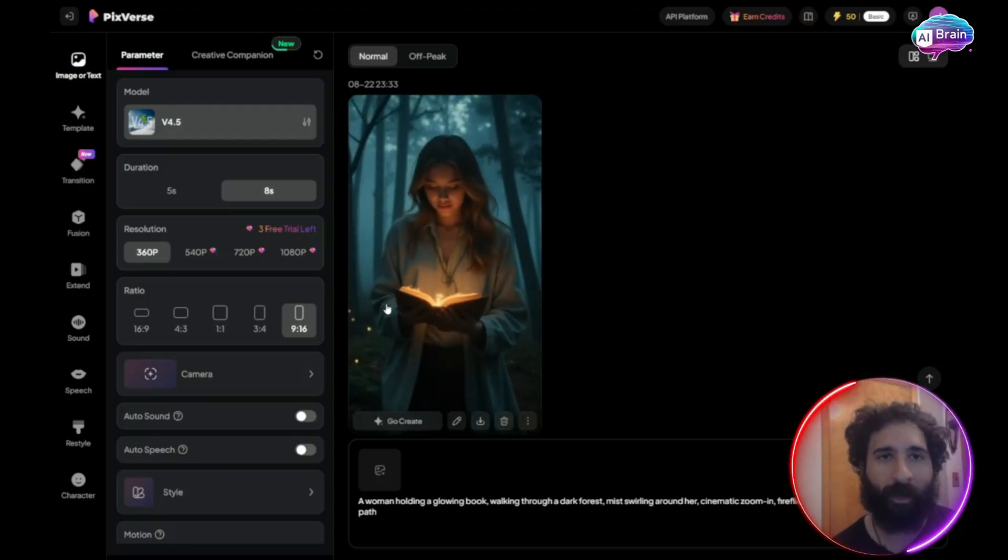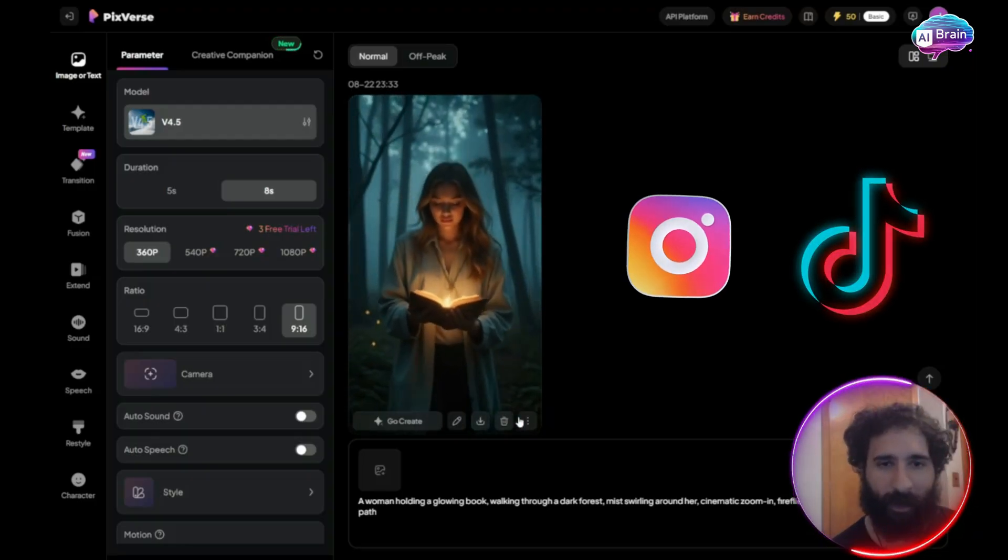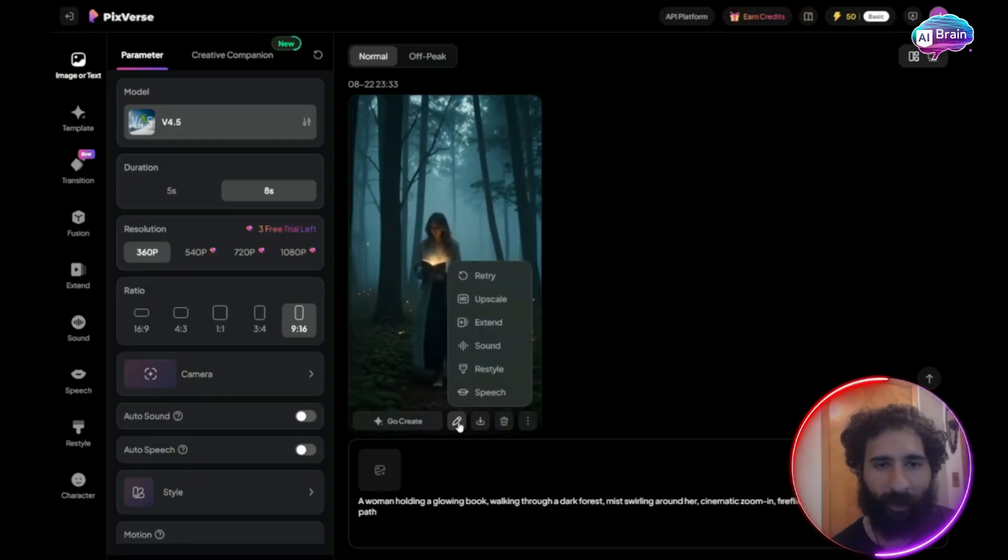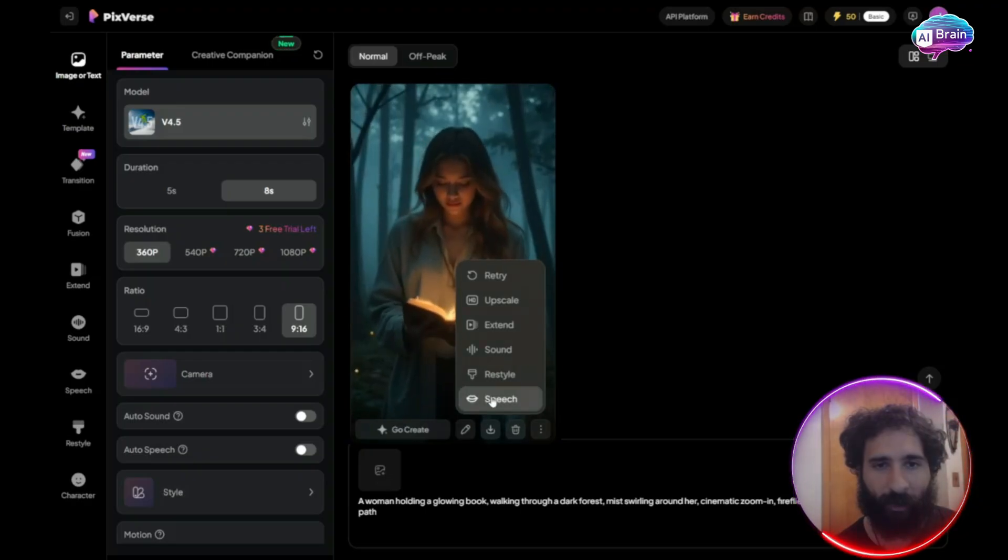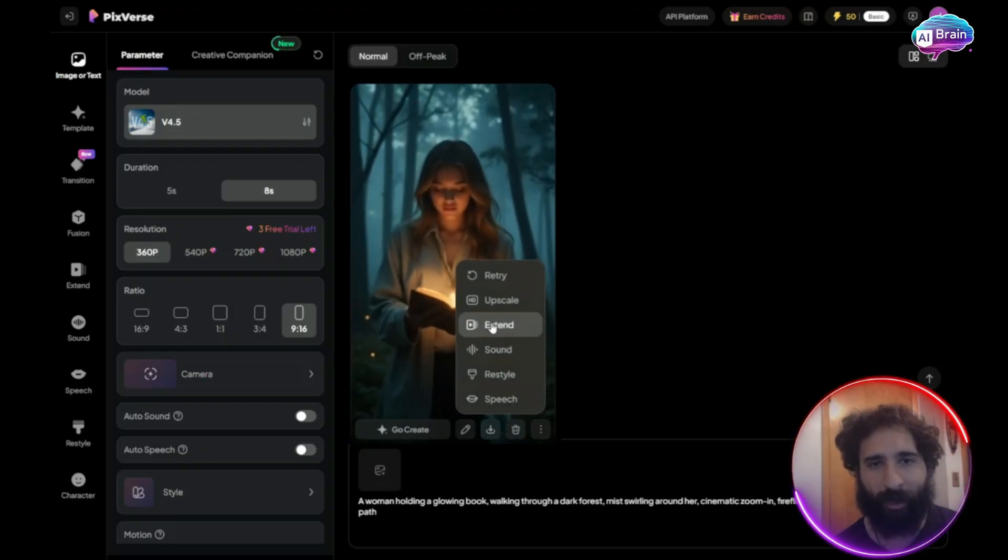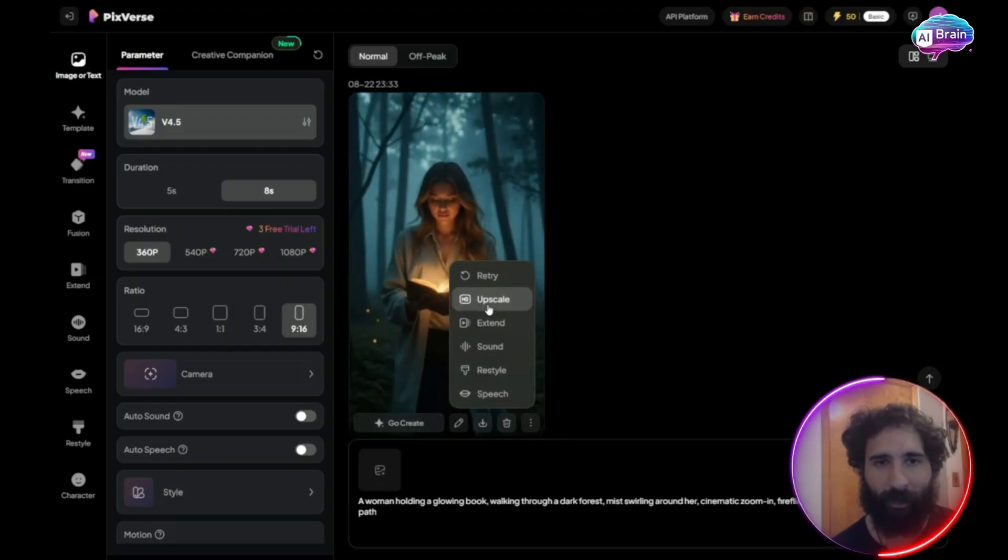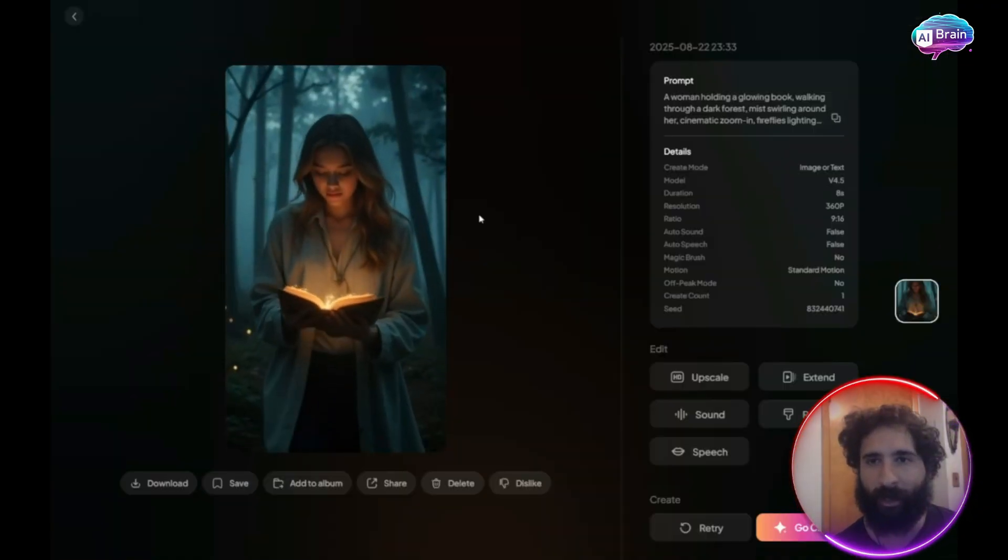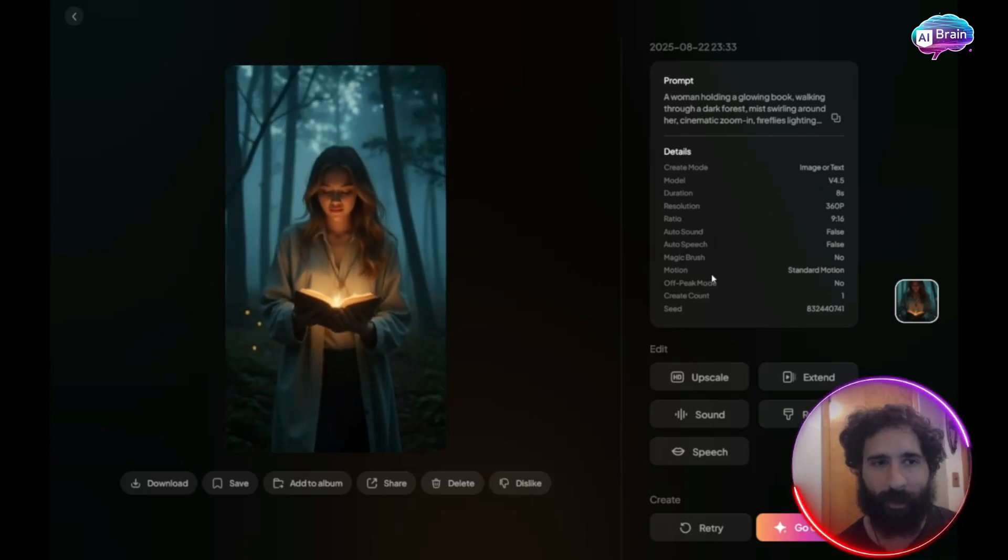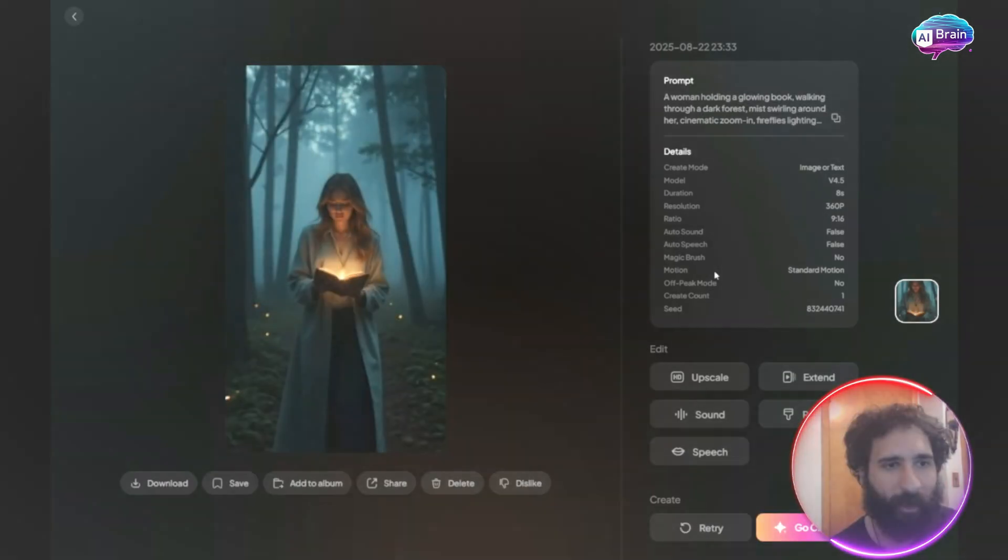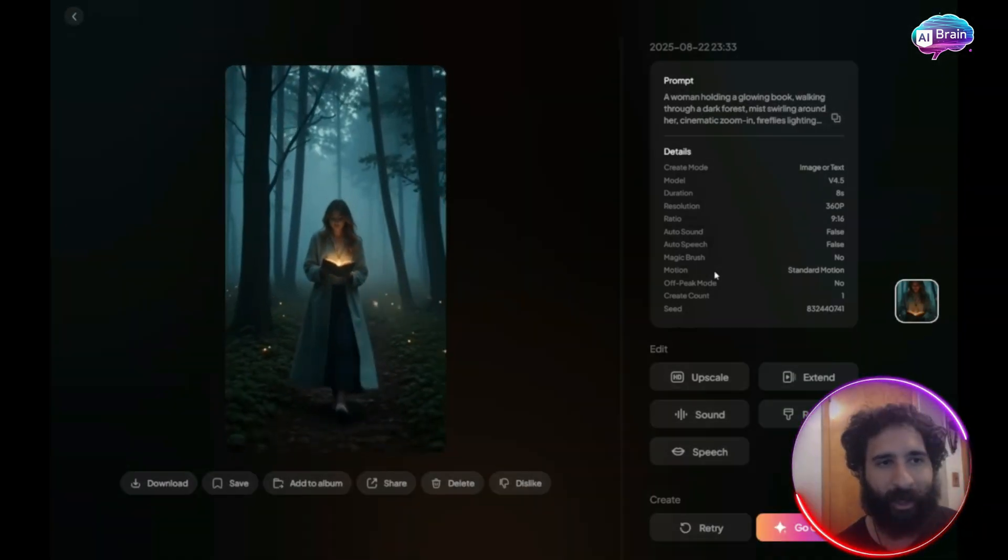And you know, you can post this on your Instagram, your TikTok. You can even add customizations here. If you want to add speech, sound, you can extend it upscale. So let's take a look at it. Here we can see the create mode, the ratio, the sound, all that really cool stuff. And that's why I really like this.